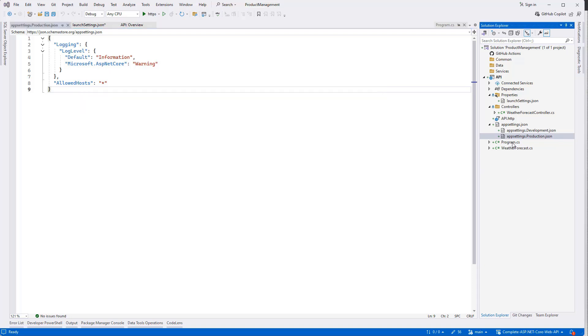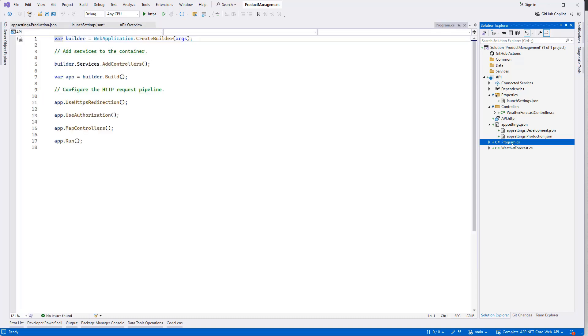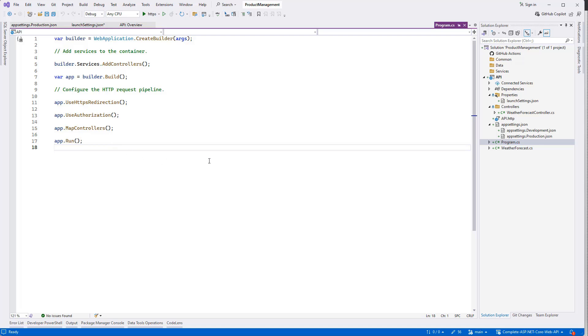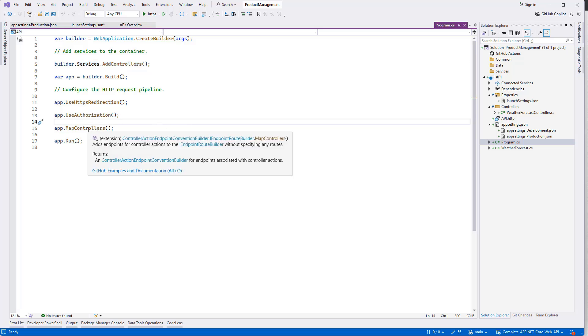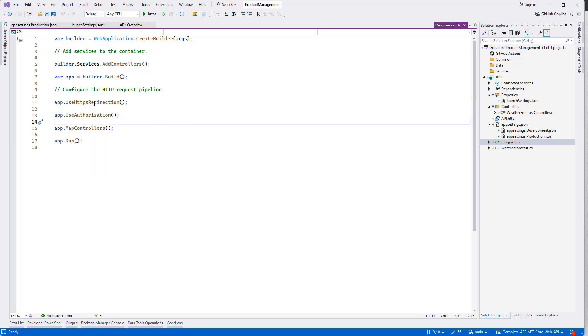And we have the Program.cs. It is pretty simple here - builder equals WebApplication.CreateBuilder, then adding the services, also other extensions.